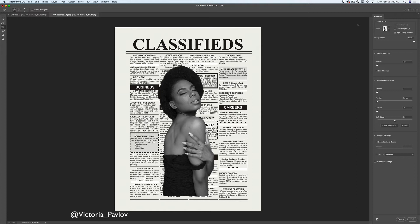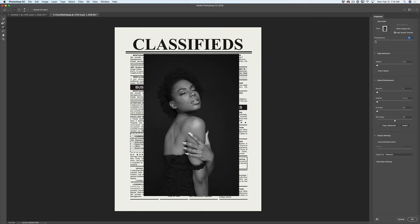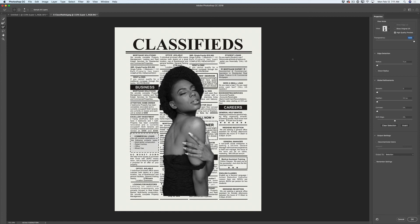Here I have set the view mode to my favorite Onion Skin mode. If I move the transparency slider all the way to the left, I bring back my background. If I move it all the way to the right, I remove my background completely, and in this way I can preview my background layer. I love this feature! In the Global Refinements, I will move the Smooth slider slightly to the right, and the same with Feather — just like that.